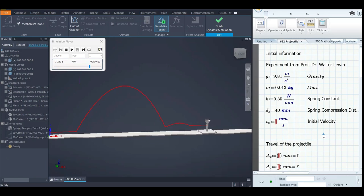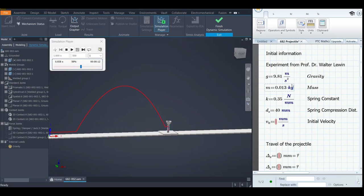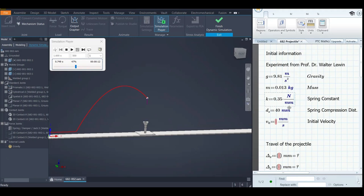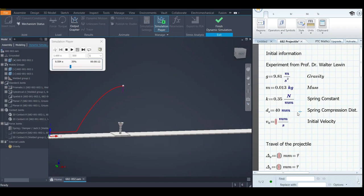We have a steel ball with a mass of 13 grams. Then we have gravity and the spring constant. I have a video for springs in this type of simulation — here is the link. We also have the compression of the spring: the free length was 70 to 75 millimeters, and 40 millimeters is the compression being applied right now.